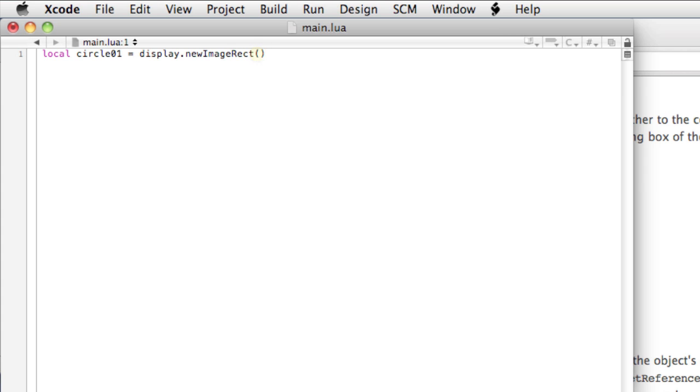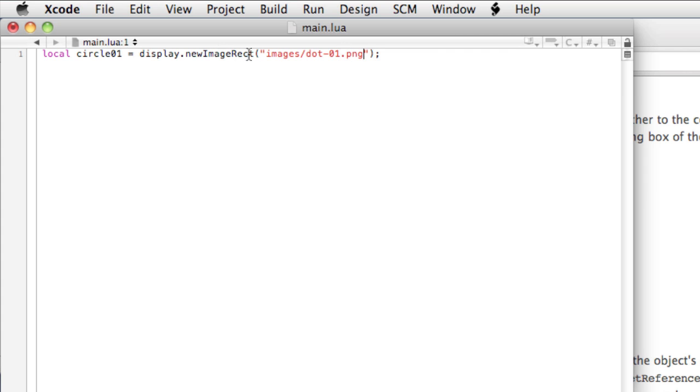Open and close the parentheses, and now the string that is the path, images slash dot 01 dot png. Now, you don't need to put the at2x here, because this new image rect will take care of the image scaling.